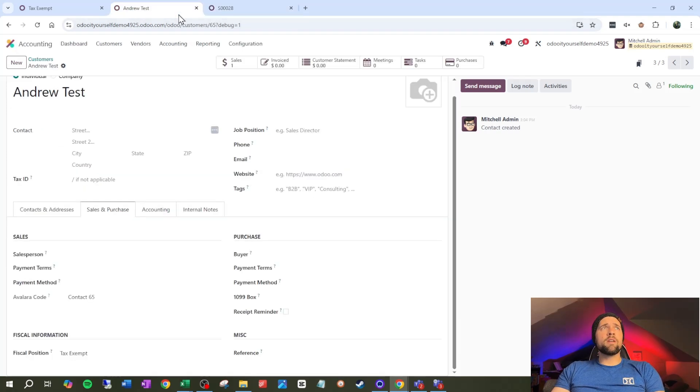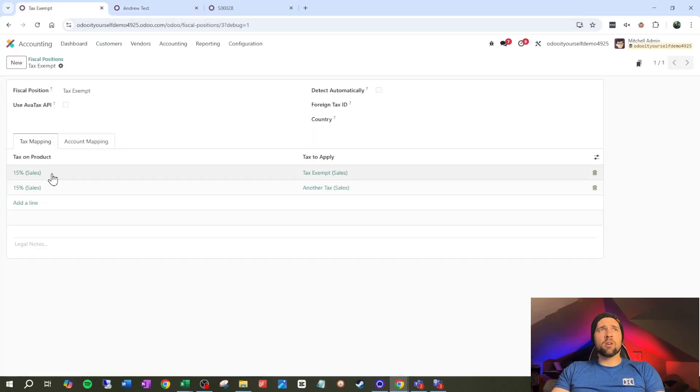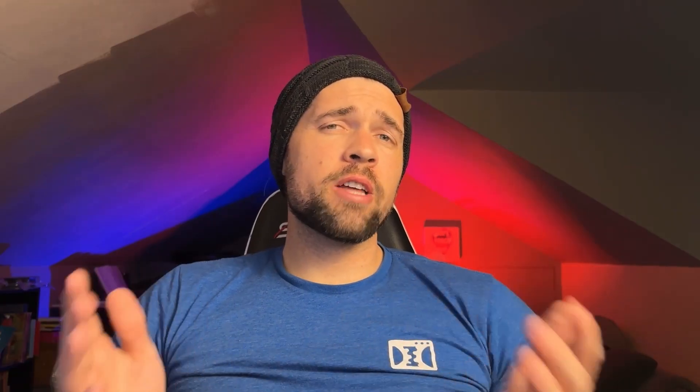So even if I'm only starting with one tax on the product, I can add as many taxes as I need to. So that's a great example of if we have the fiscal position already set on the customer, but what if we want to detect this fiscal position automatically so that taxes are applied based on certain criteria? Well, that's what we'll go over next.